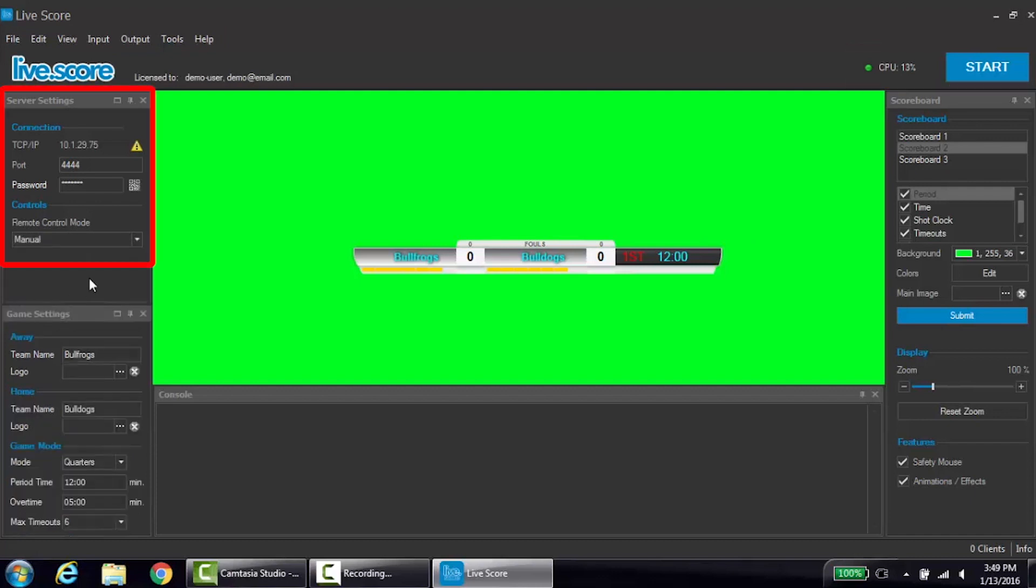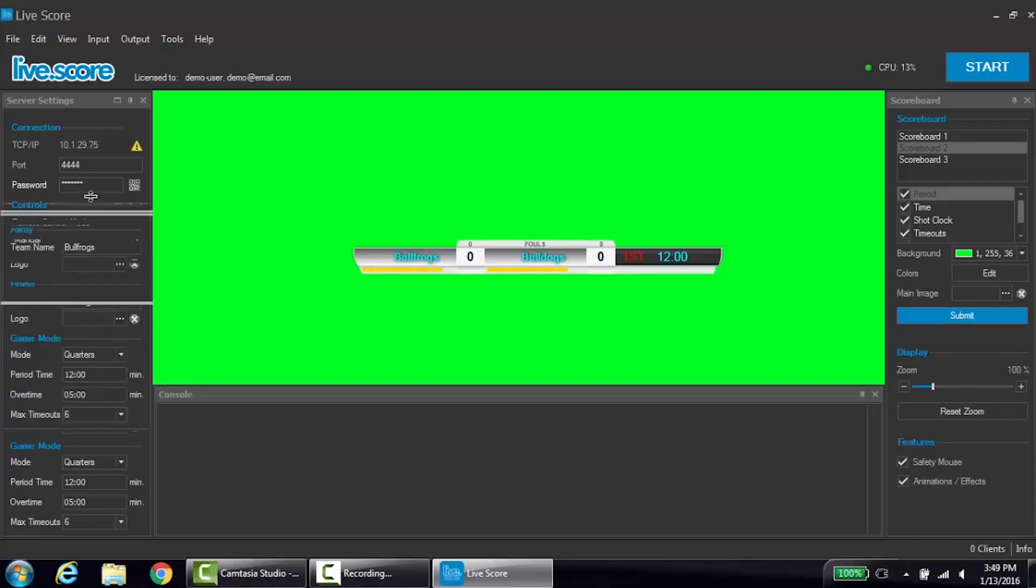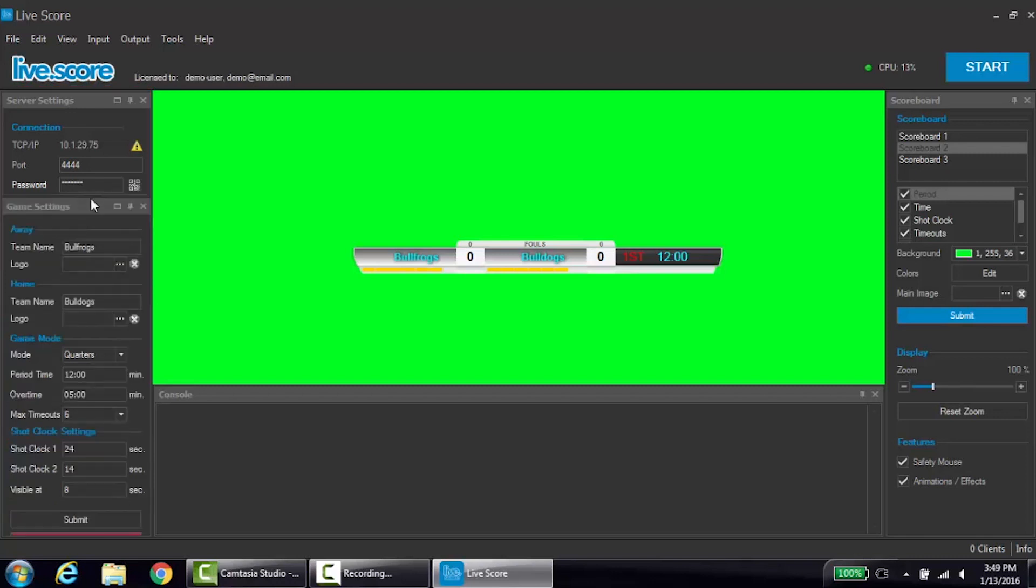Located at the top left corner, you'll see the server settings. These are used to connect mobile iOS devices like an iPhone or iPad. We will go over how to do this in a later tutorial.